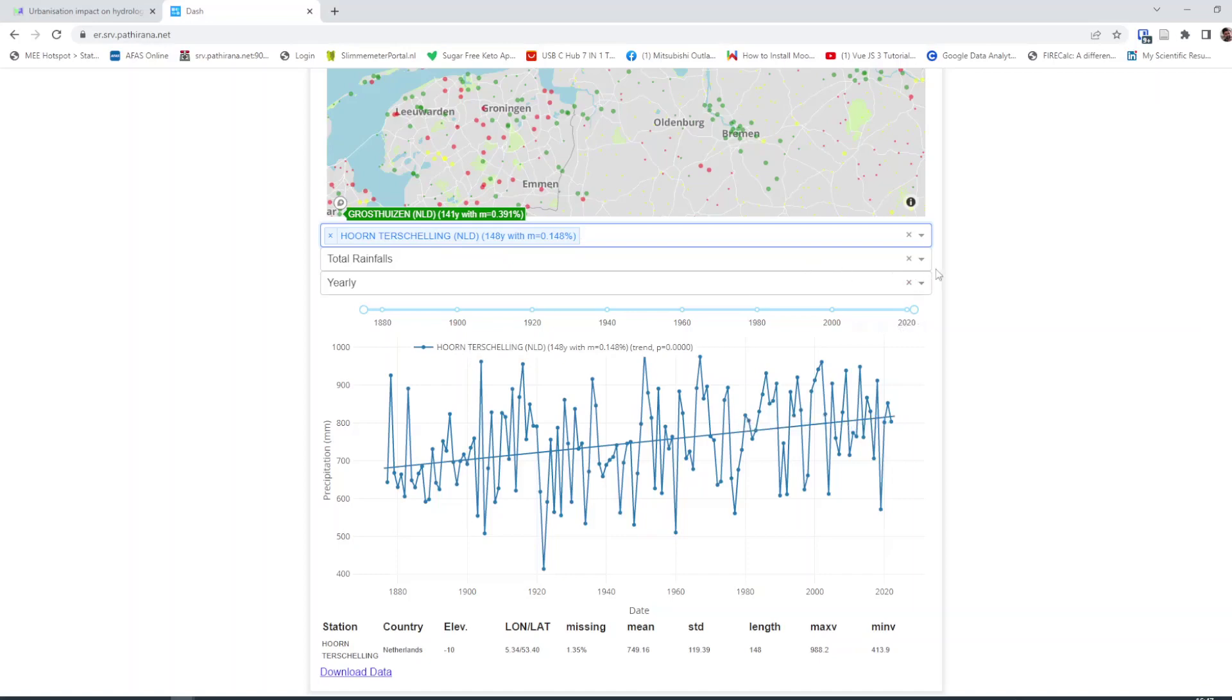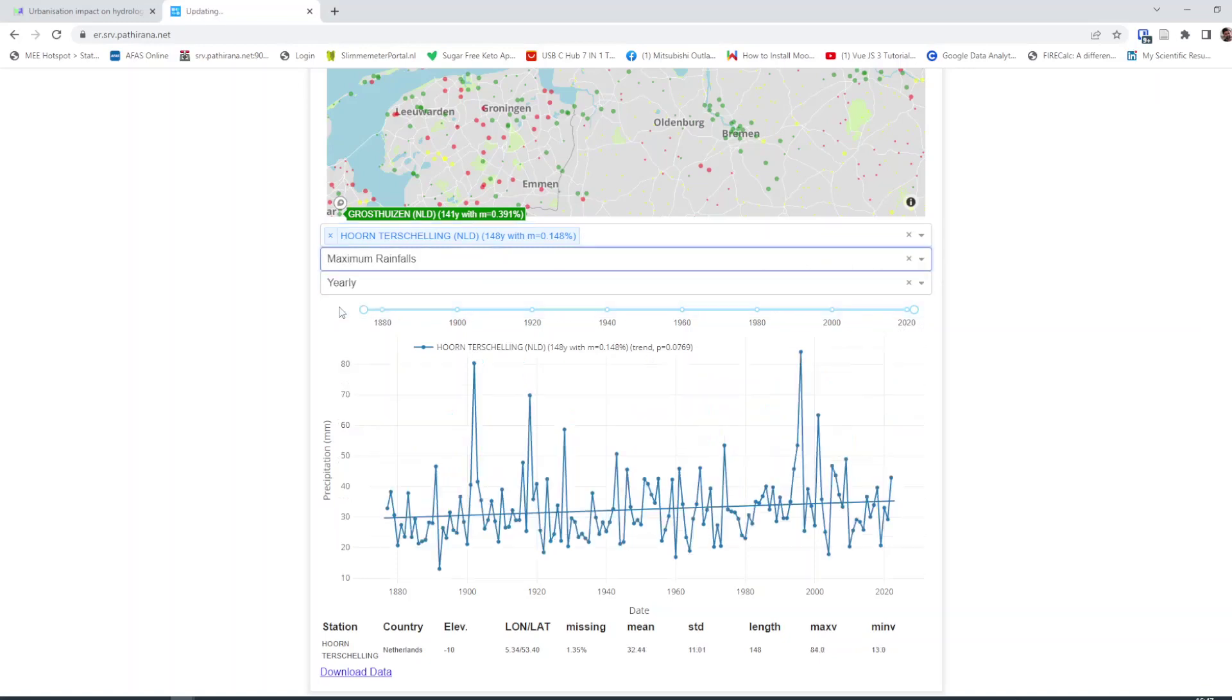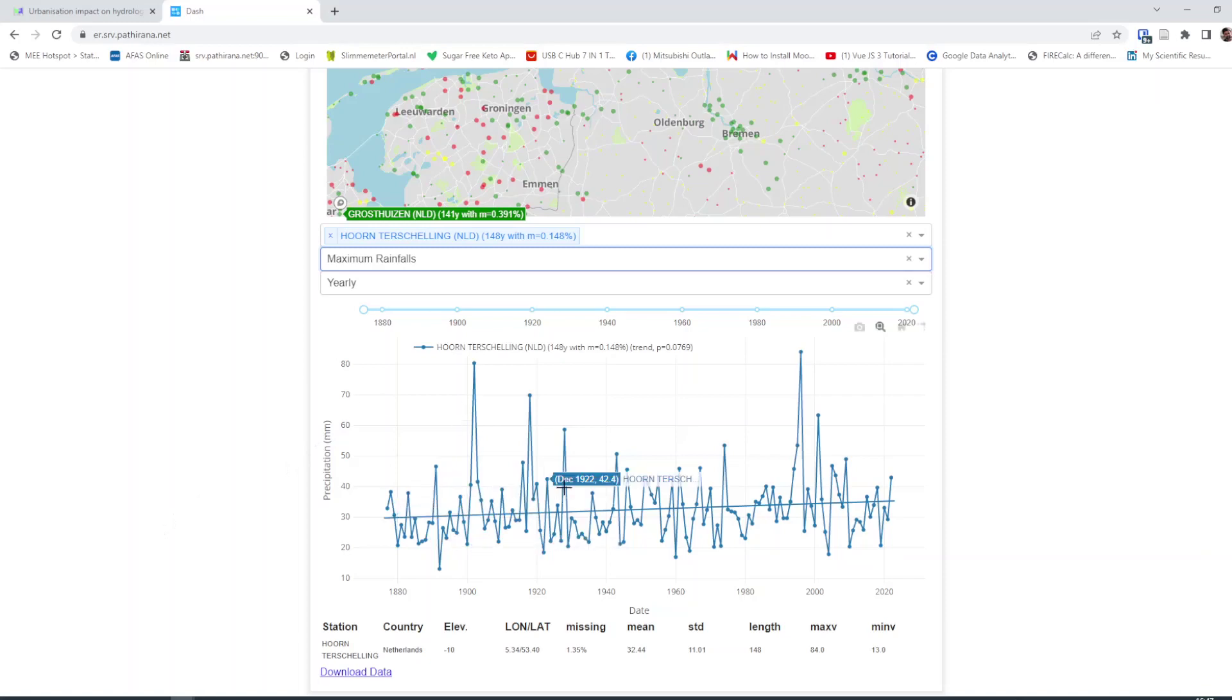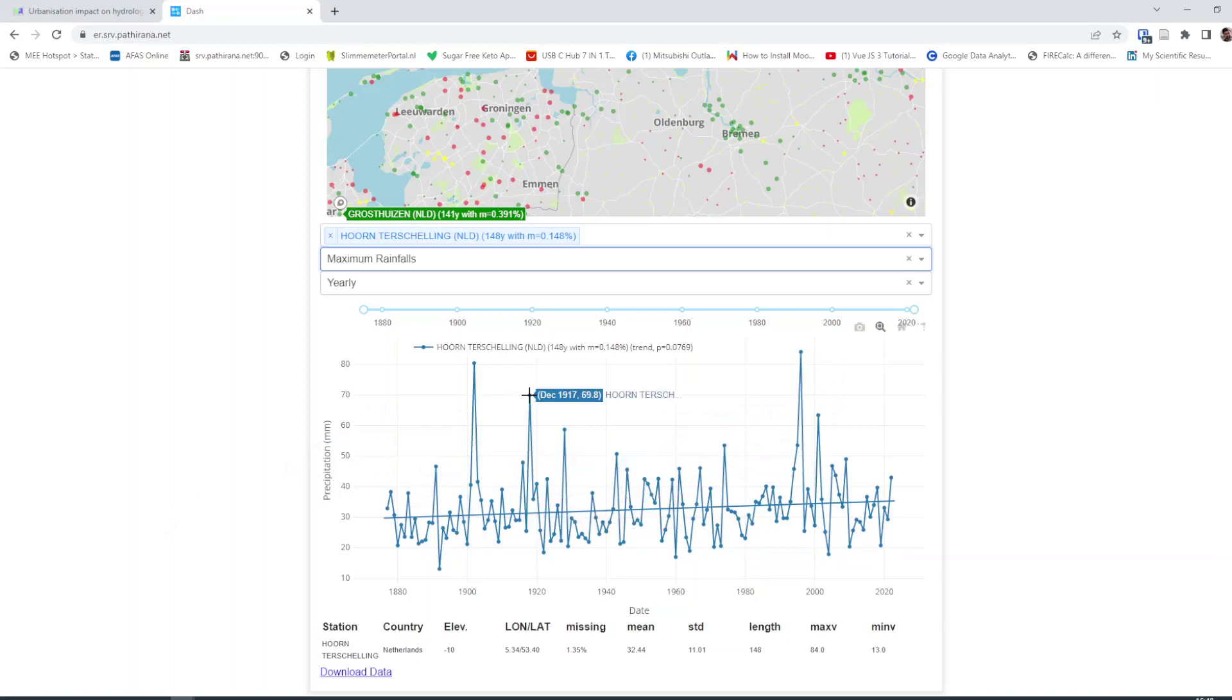But what I'm interested in this context of return period is the maximum rainfall. This is the maximum daily rainfall observed in each year. You can see it is varying quite a bit. And what I would do is download 100 years of this data as an example.